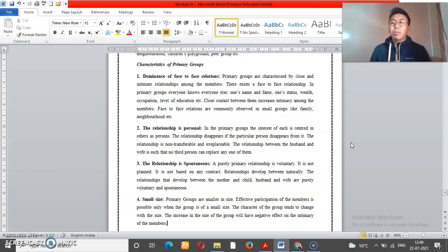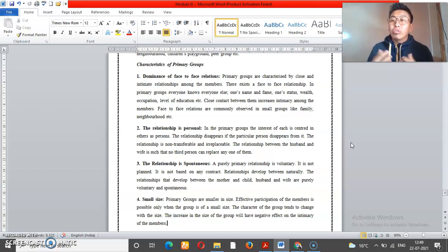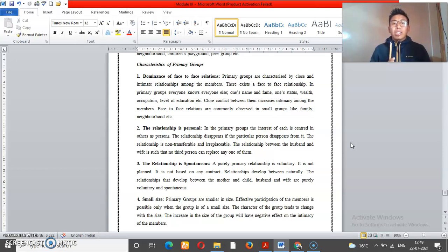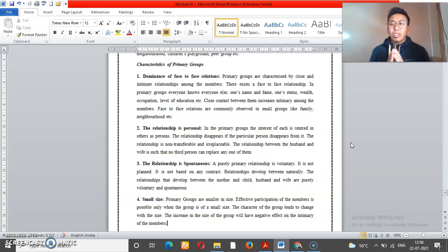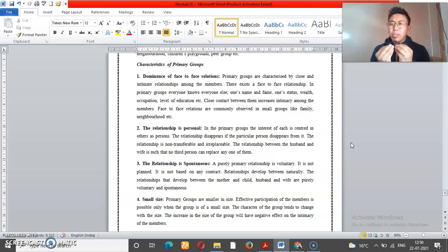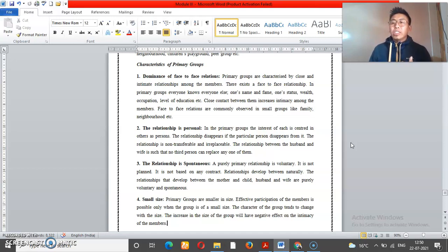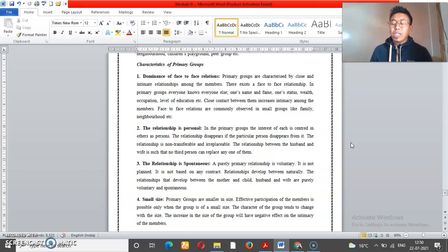Face-to-face relationships are important in primary groups. This relationship is personal. Personal relationship means that if you have a primary group such as family, you have a personal relationship with its members.